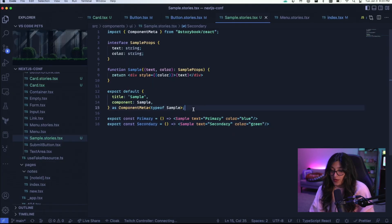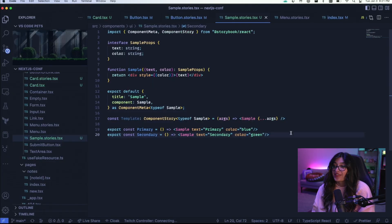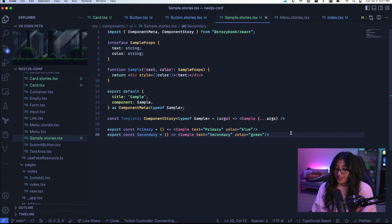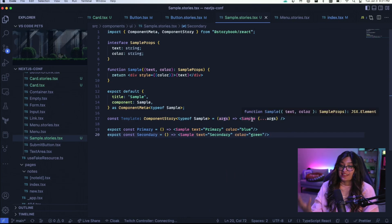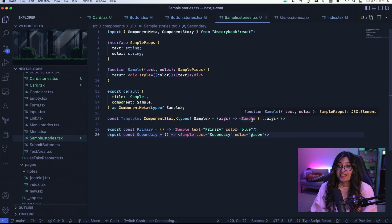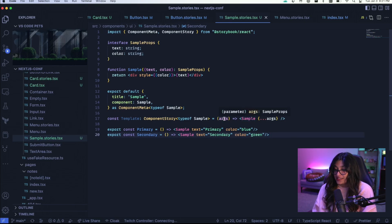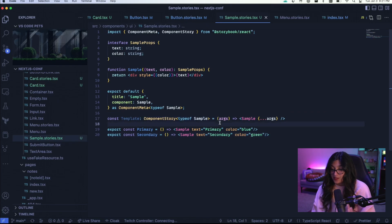But let's do this in a little cleaner way. Instead of doing this, you can actually create a template instead. So here's what a template looks like. A template basically takes in arguments and then renders that sample component. And it just passes in those arguments as props. And if you look at the type of args, it is sample props. And that's because of this typing on template.